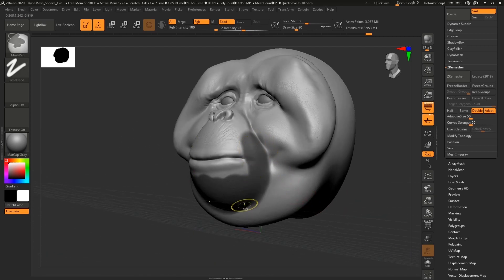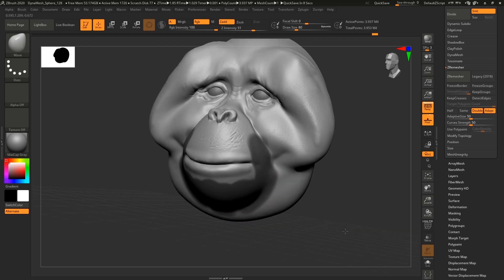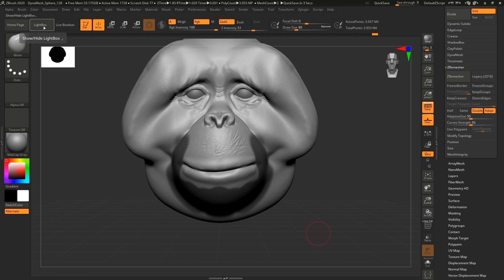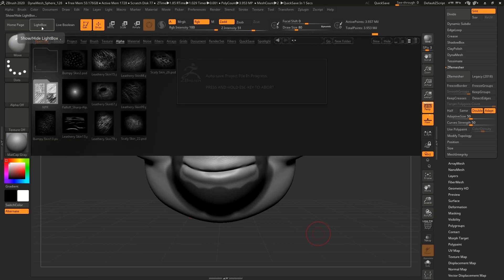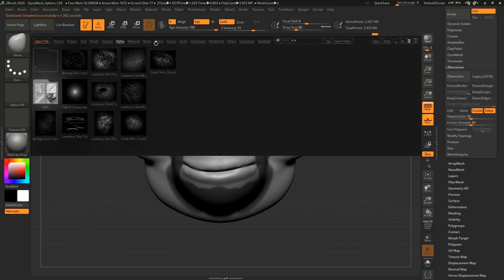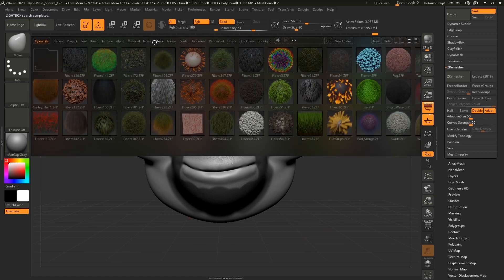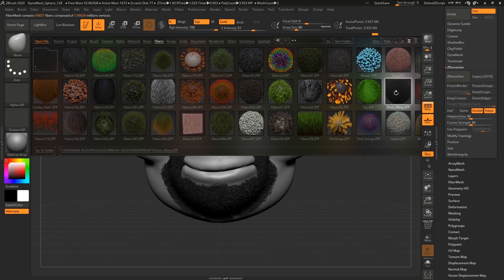So I'm gonna first show you what I would do if I'm not sculpting everything for 3D printing. So I'm gonna just mask this area and then I'm gonna hit Lightbox and I'm gonna go into Fibers.